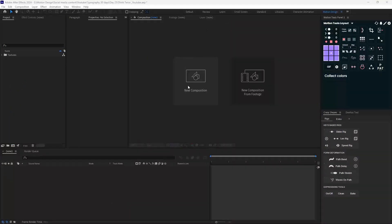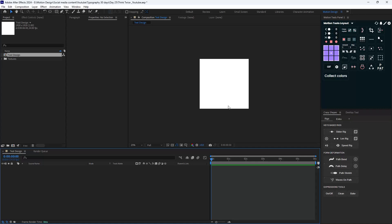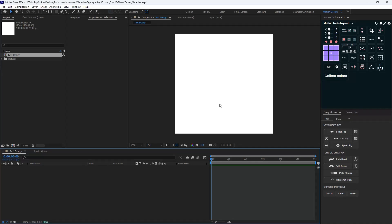I'm going to click on new composition and call it the text design. I'm going to set the width and height to 1920. The duration is 6 seconds, which is fine. And the color of the background is white, which is also fine. Now let's create our main text.